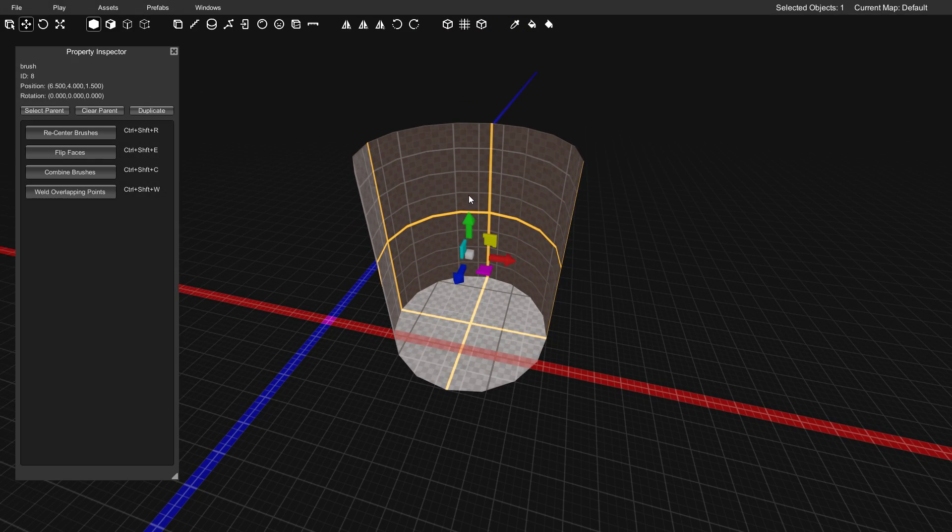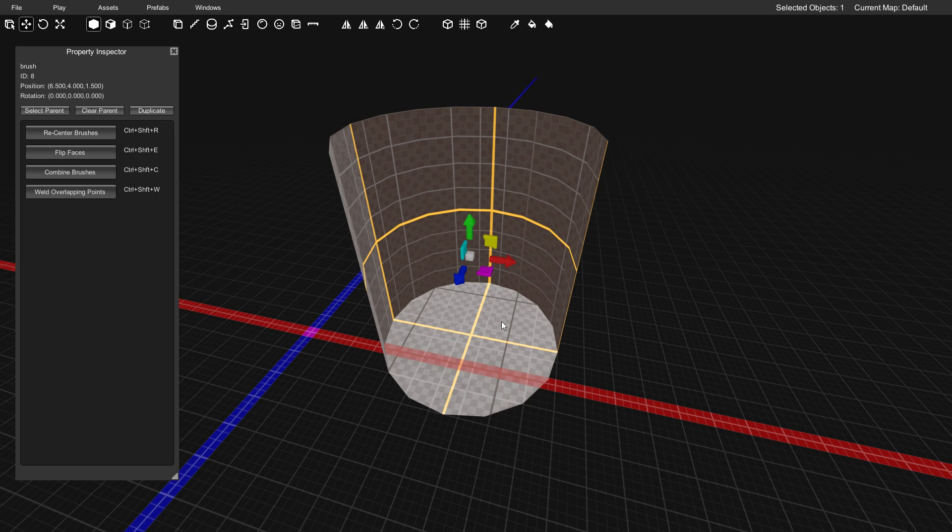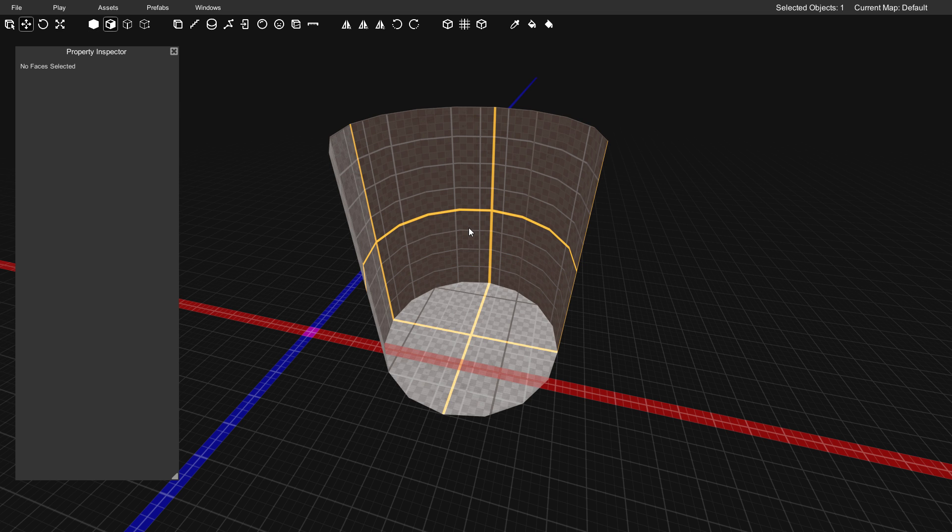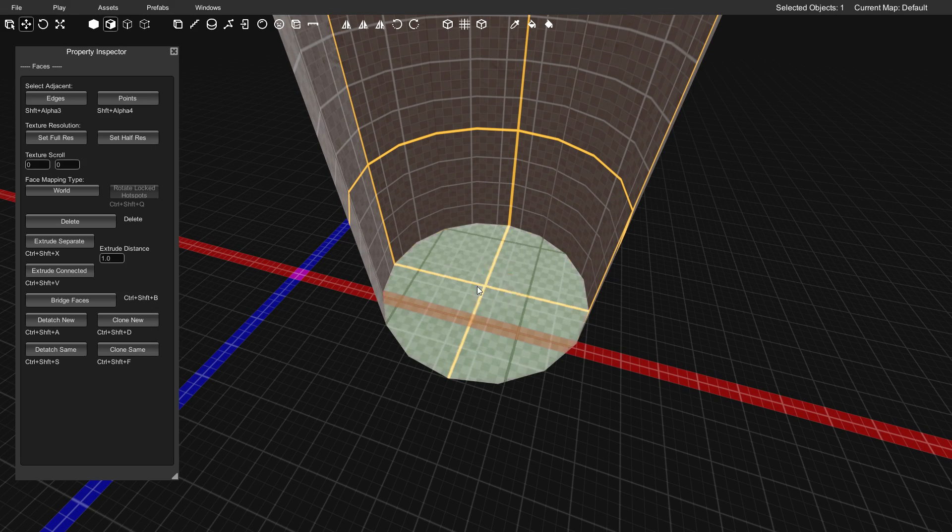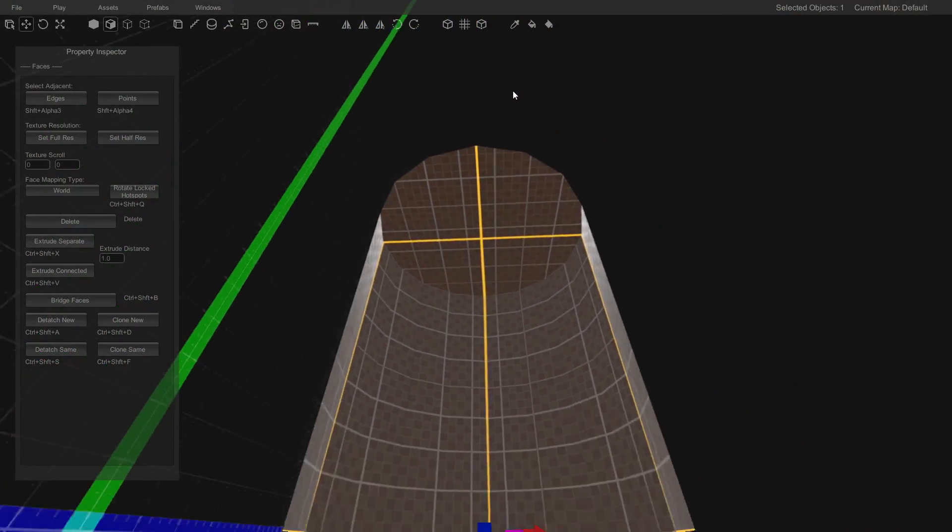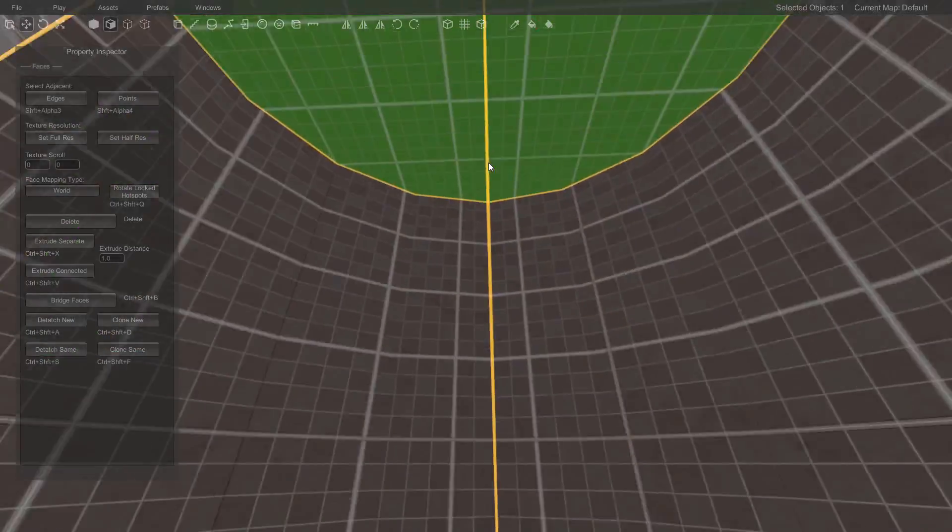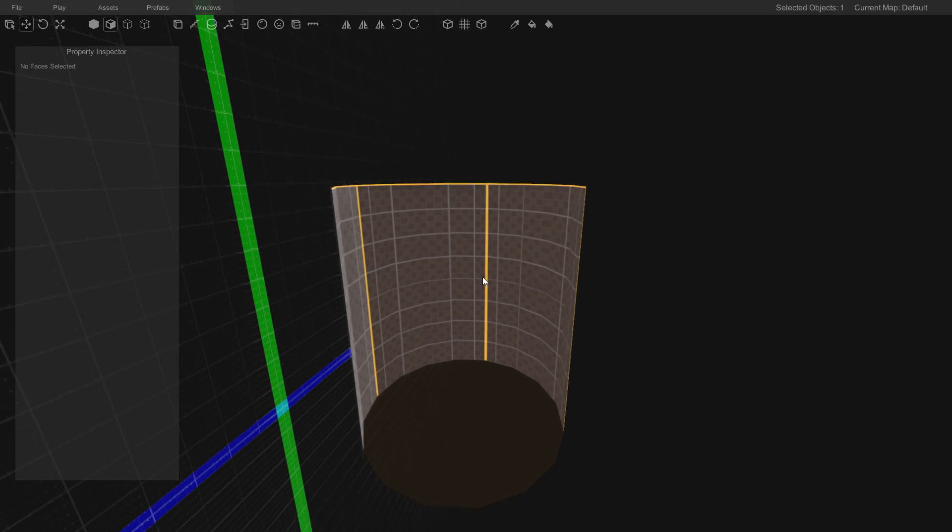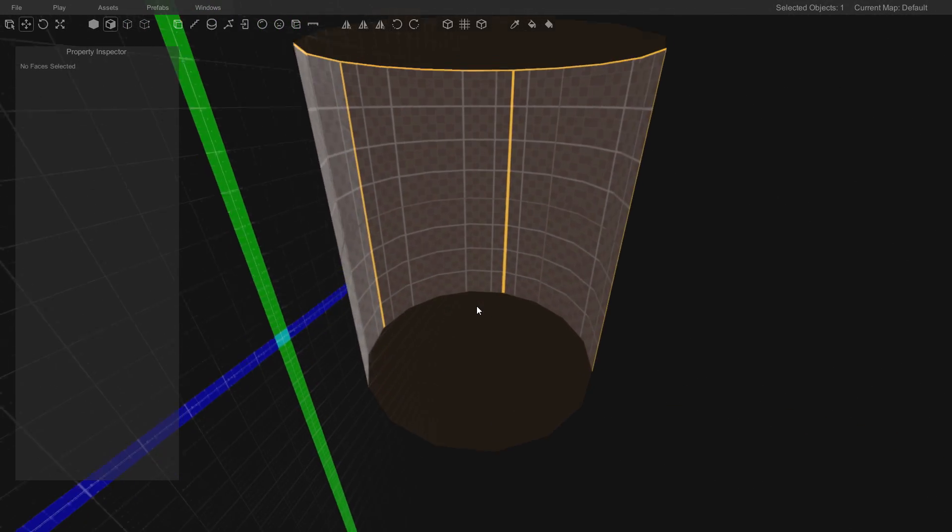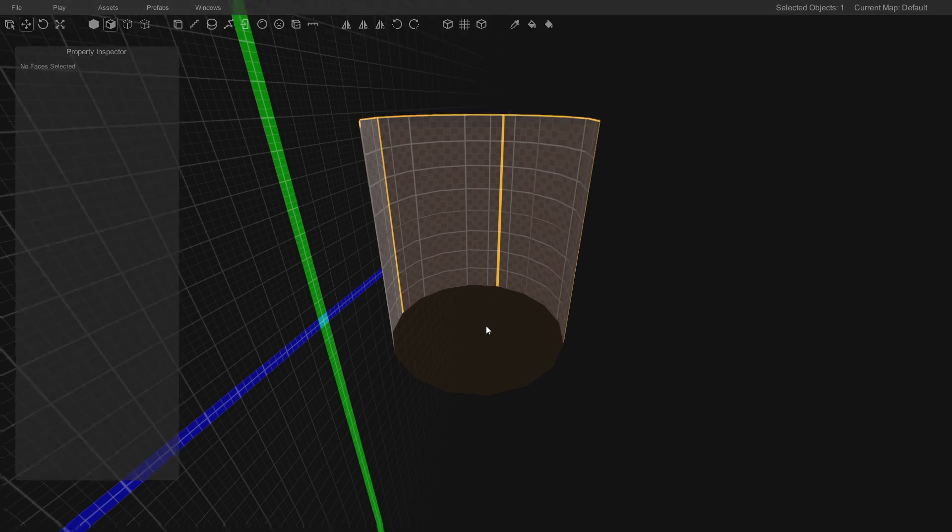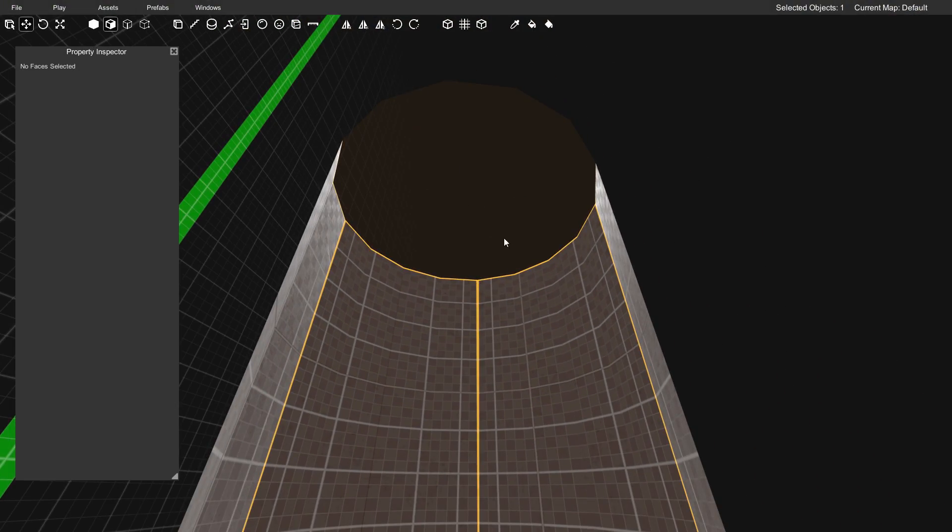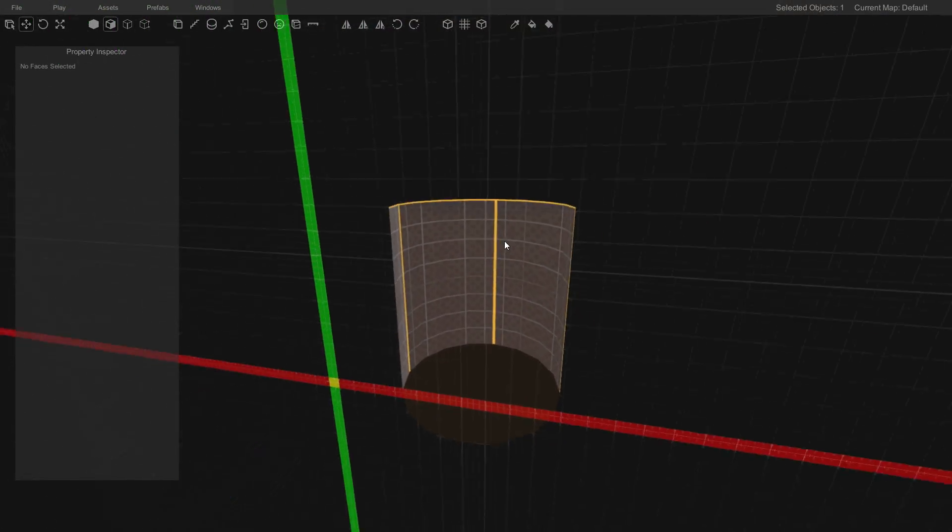Since we want this to be a hollow cylinder, the first thing I'm going to do right away is with the cylinder selected, enter face mode. I'm just going to press 2 on my keyboard to do that. Then I'm going to select this face here and this face and just delete them. Press the delete key because we don't need those faces. We're going to want this to be a hollow tube and we want it to be open on both ends just like that.